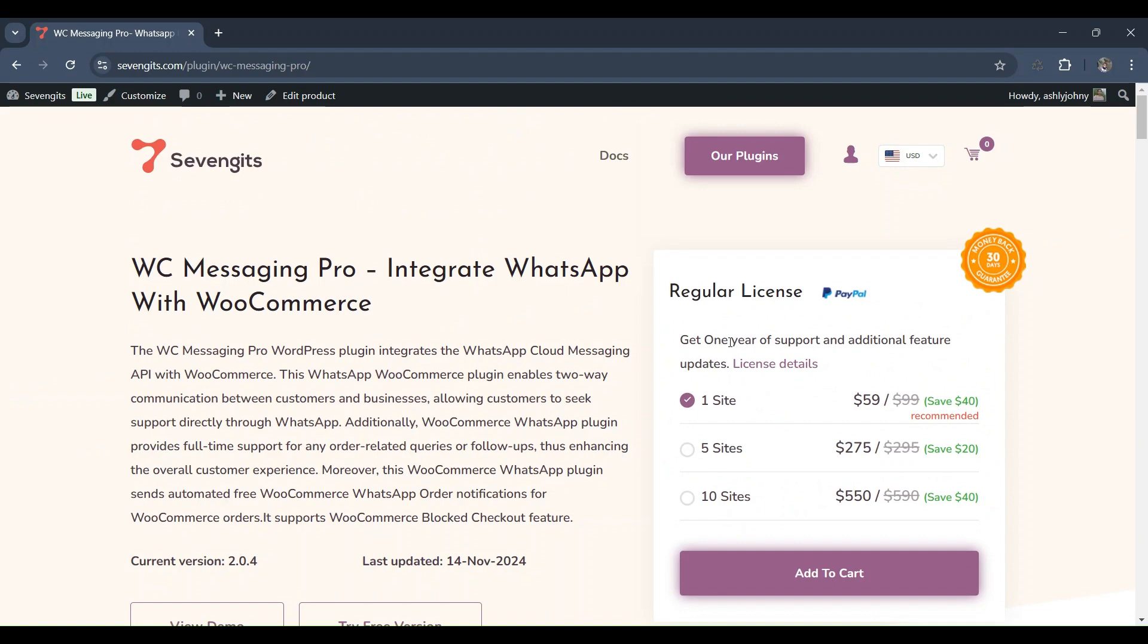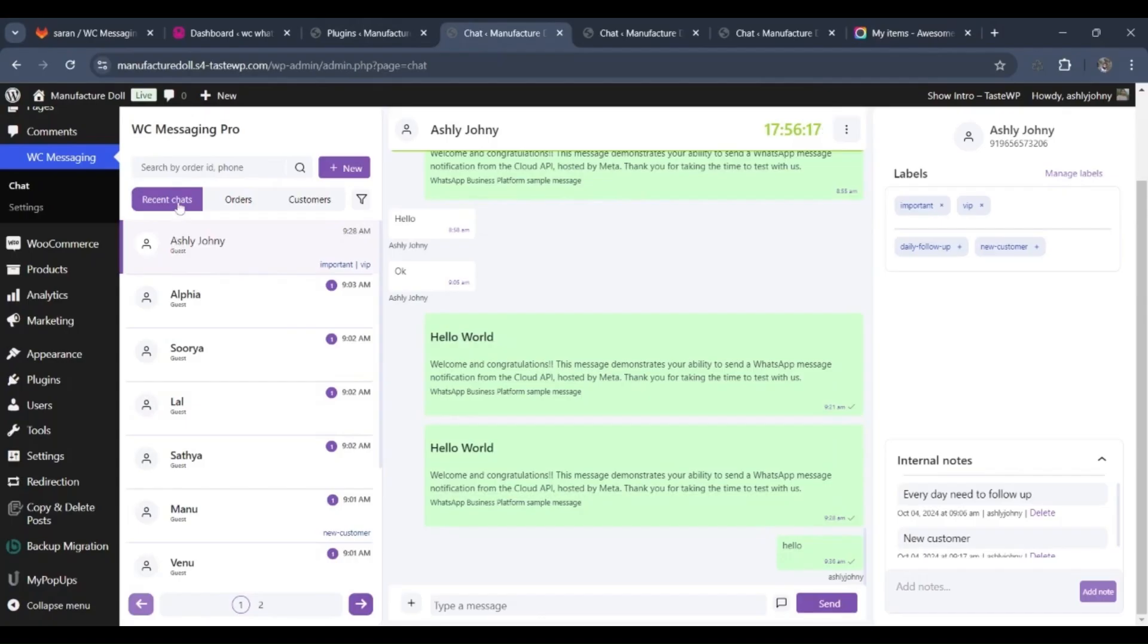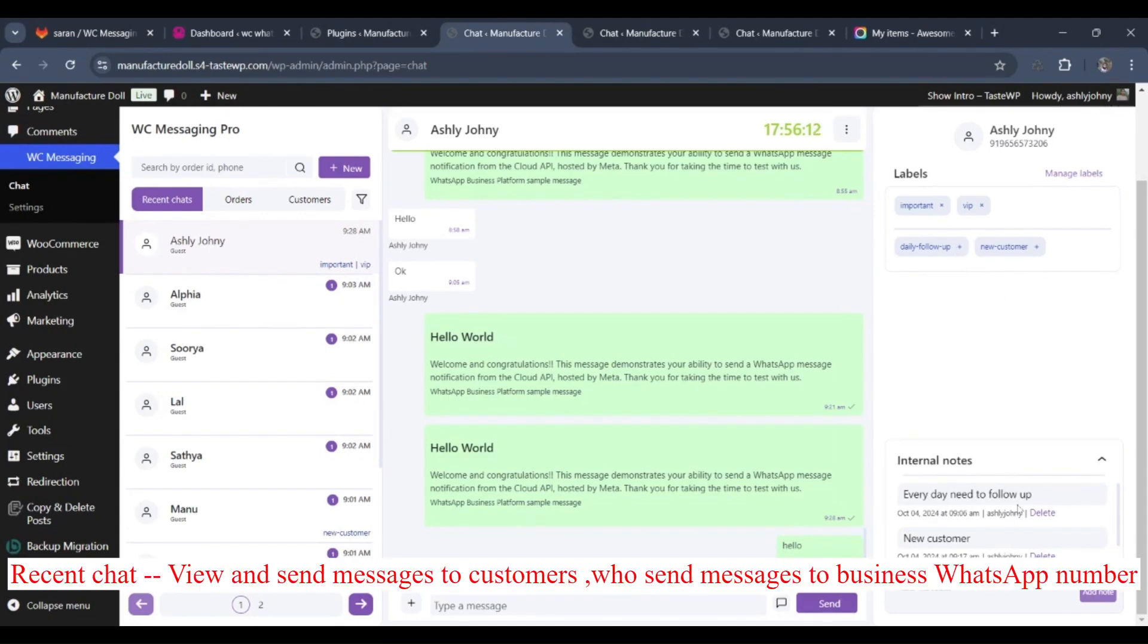Ready to upgrade? You can purchase WC Messaging Pro directly from 7gits. Visit 7gits.com and supercharge your WooCommerce communication today.